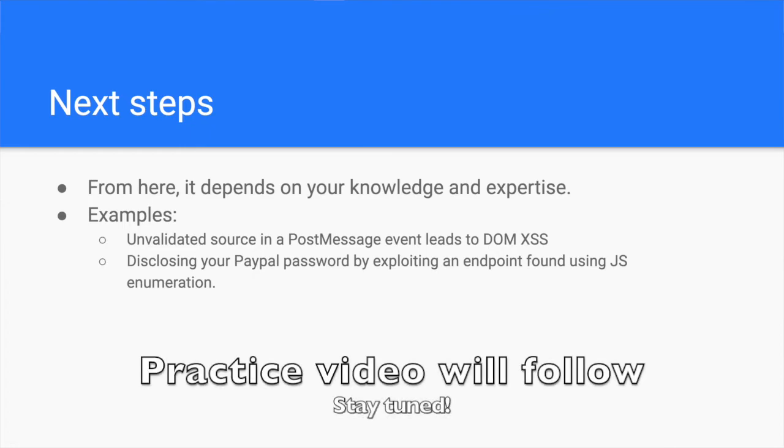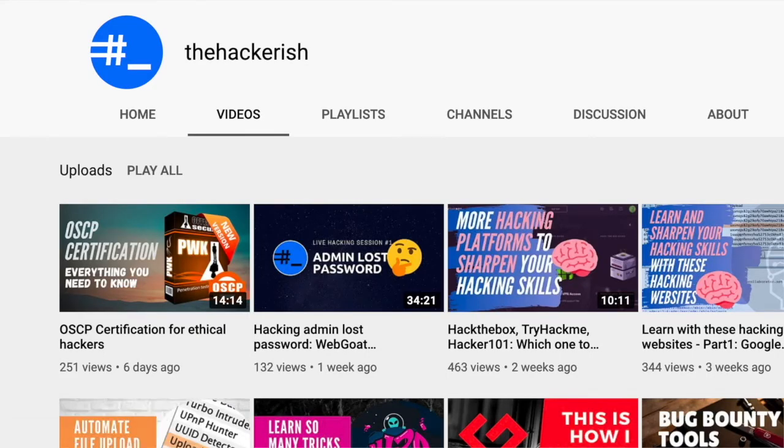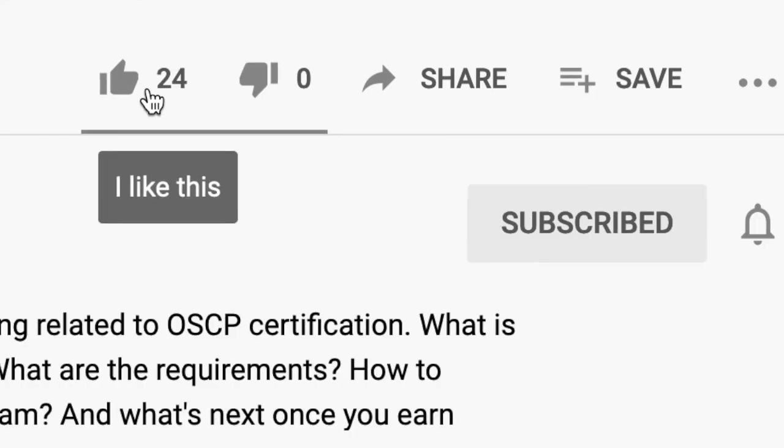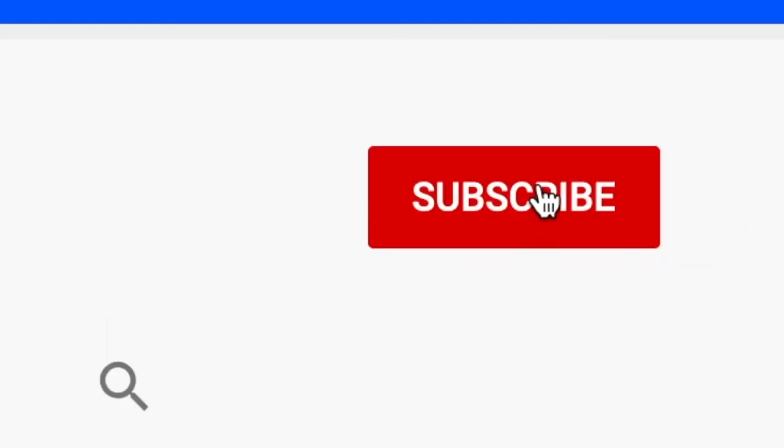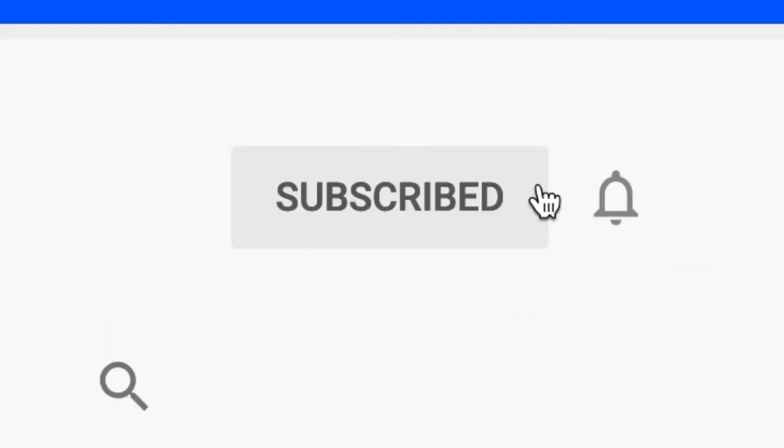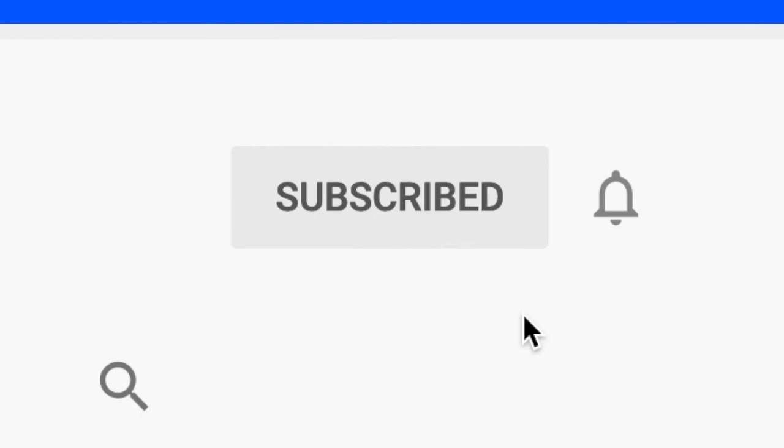Hopefully, you now understand why you should perform JavaScript enumeration, but most importantly, you have a methodical approach and the tools to help you during the process. If you found this content helpful, make sure to like, comment and subscribe to this channel so that you get updates whenever I publish a new video on ethical hacking and bug bounty hunting.